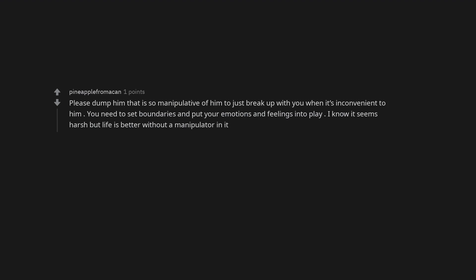Please dump him, that is so manipulative of him to just break up with you when it's inconvenient to him. You need to set boundaries and put your emotions and feelings into play. I know it seems harsh but life is better without a manipulator in it.